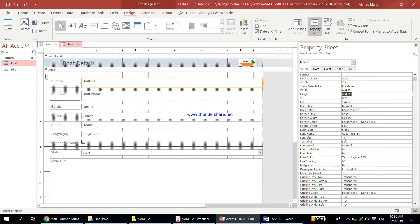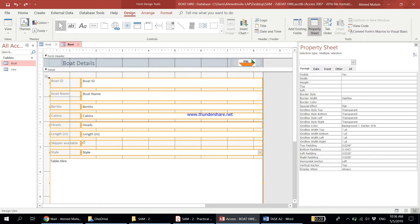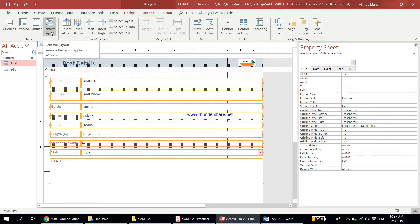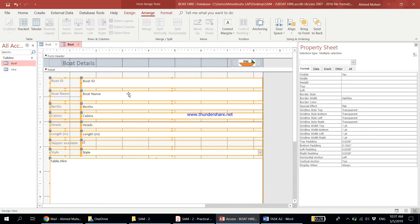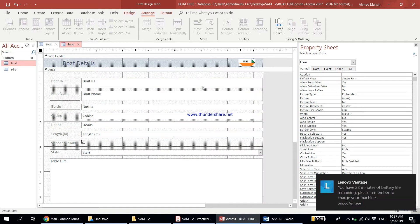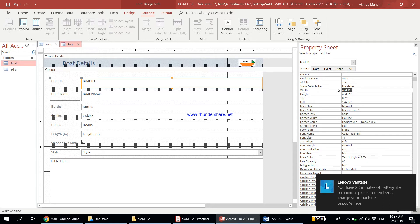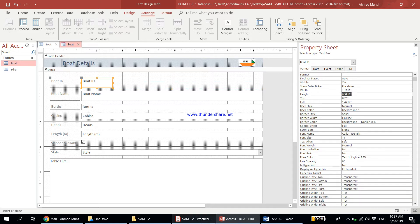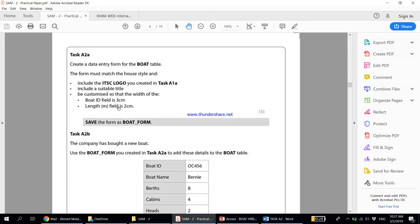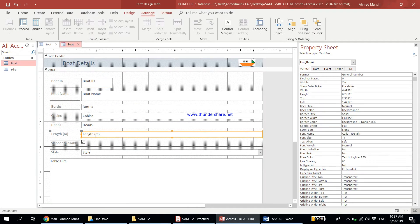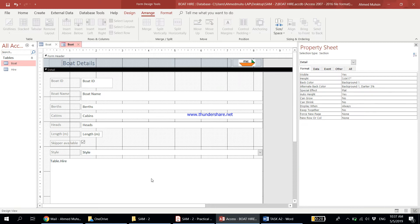To fix this, click the button that selects the entire form, then go to Arrange and click Remove Layout. Right now all boxes are grouped together, so changing one changes all. After removing the layout, they become individual boxes. Now click on Boat ID specifically, go to Width in the property sheet, type '3 cm', and press Enter — that field is now 3 cm. Then click on the Length field, set its width to '2 cm', and press Enter. It automatically converts to inches — don't worry about that.